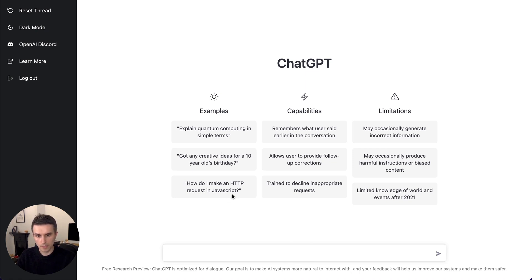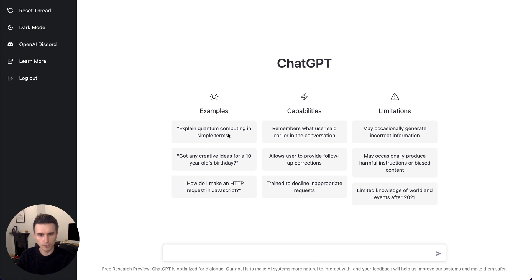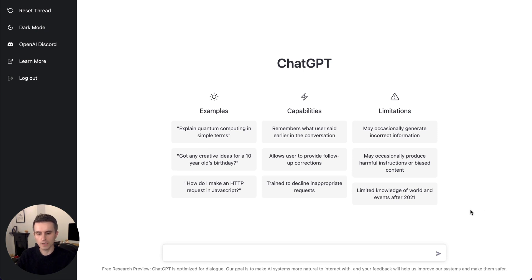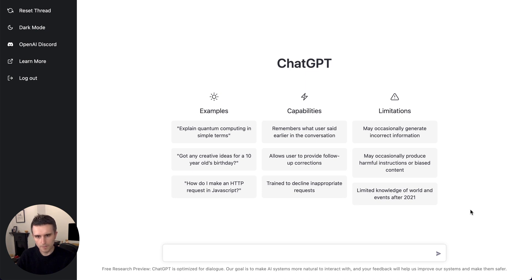Some of the suggestions it makes like coding questions, questions about quantum computing or you could ask about physics, ideas for a birthday. Definitely very good at generating content that you might use for blog posts and so on, summarizing articles. But let's try something.